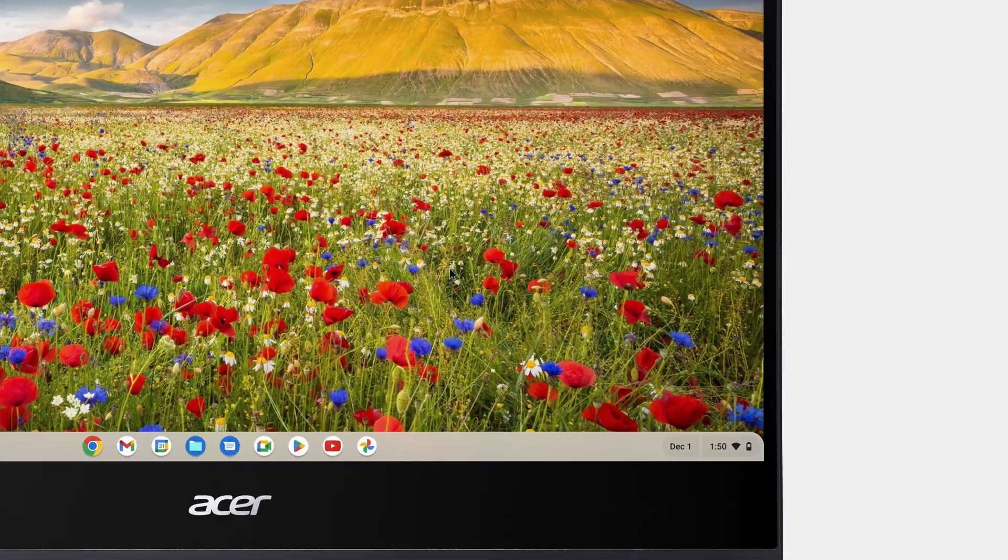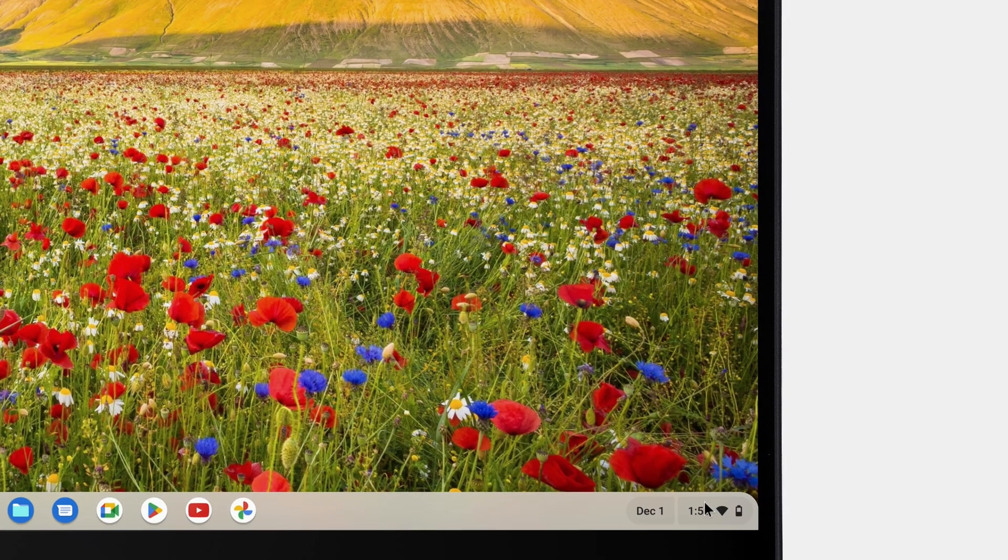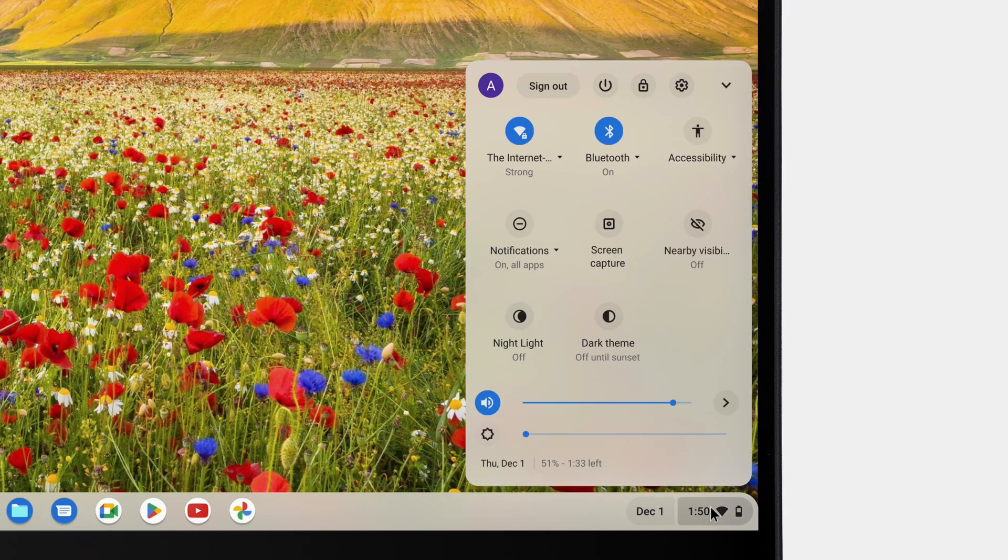To do so, click the System Tray in the lower right corner, and then click the Settings icon.